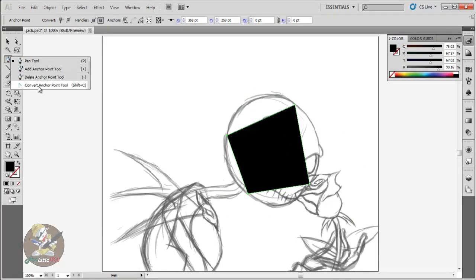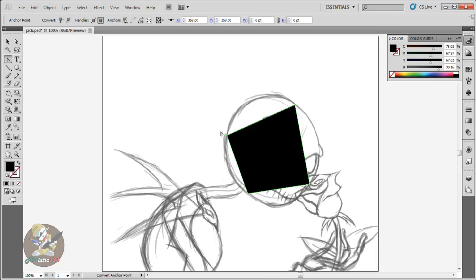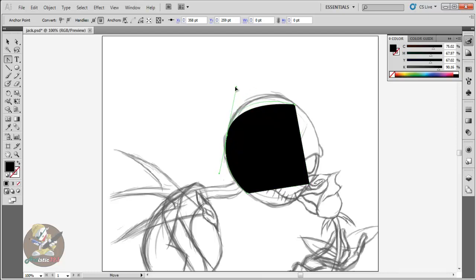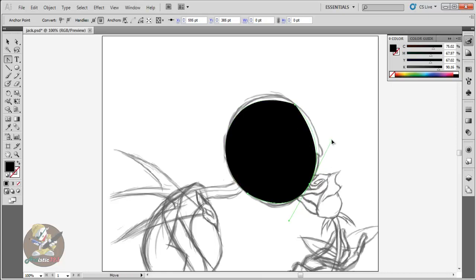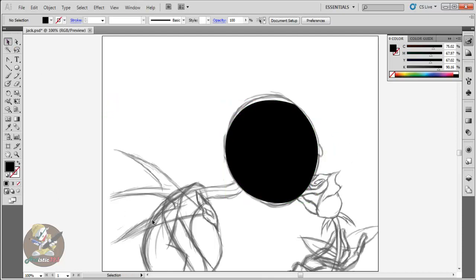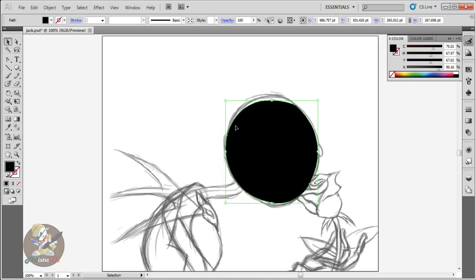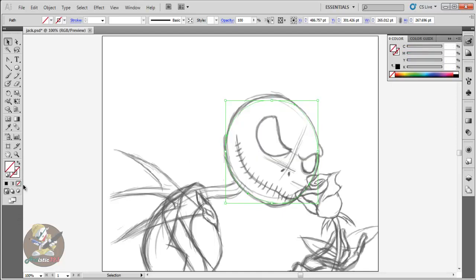To start tweaking it, go to your converter anchor point tool — I just call it the converter tool. Click, hold, and drag to start messing around with the anchor handles. Just hold and drag — it's not a perfect circle but you get the idea.